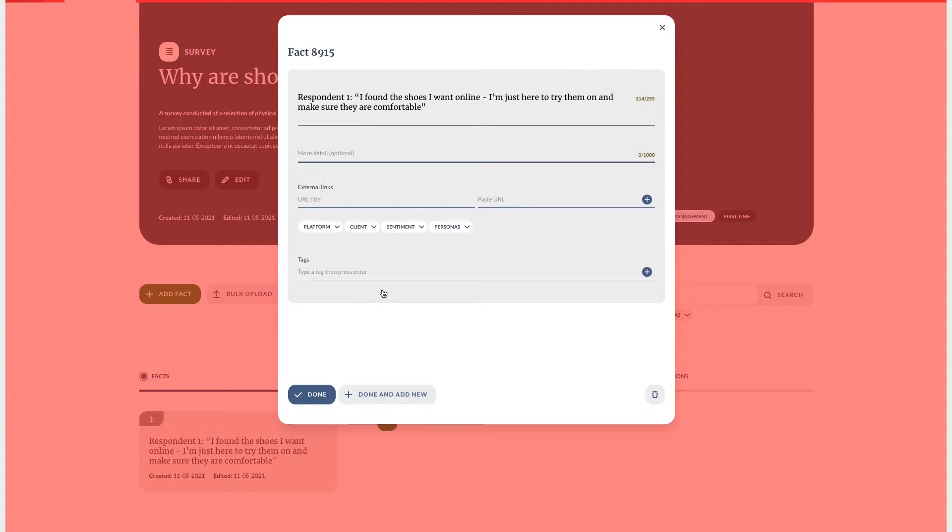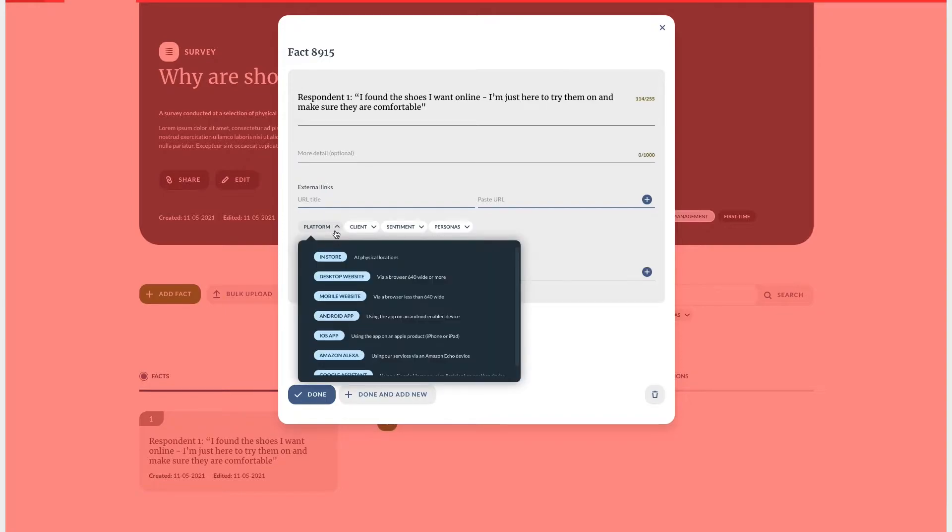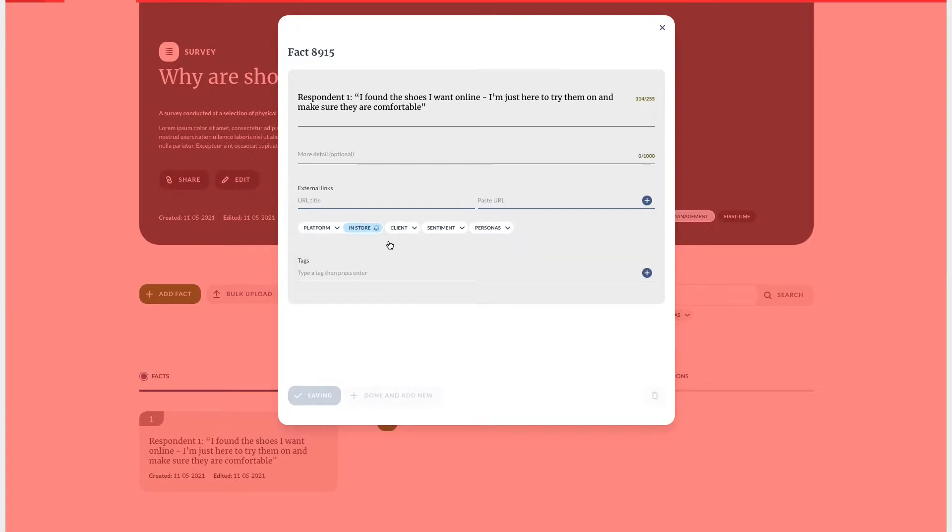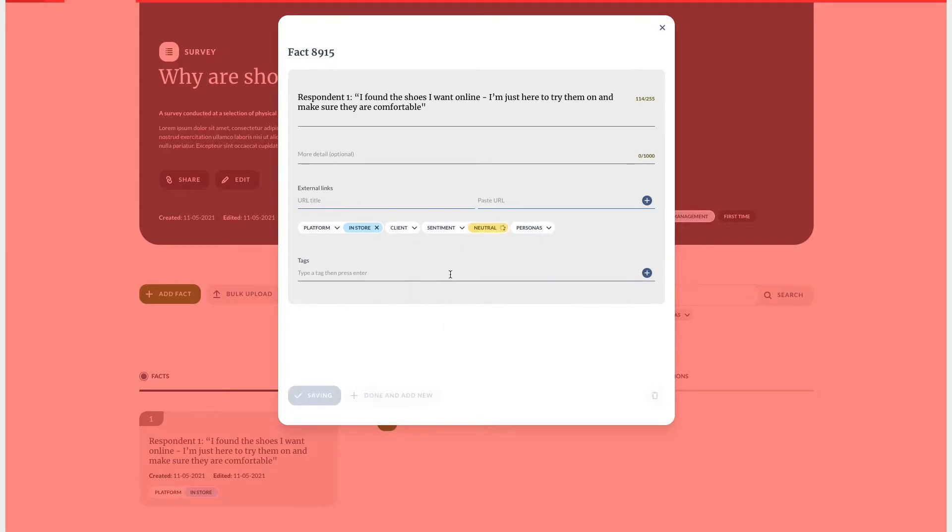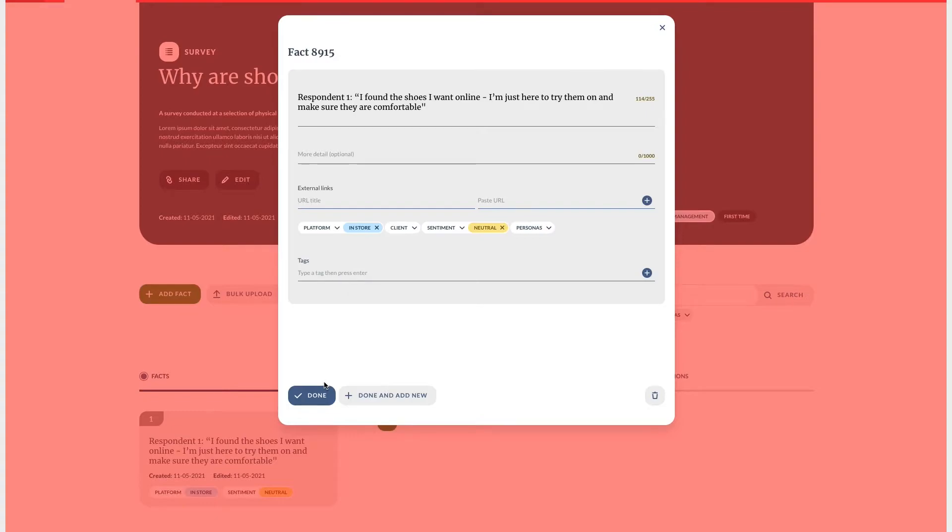A good fact is usually a quote, an observation or statistic, but a fact should never be our opinion as the researcher—save those for insights. If possible link to the source of your fact. Good tagging will make this fact far more easy to find. Custom filters and facts tend to be context focused, a way to help the viewer understand who this fact came from or where the data was discovered.